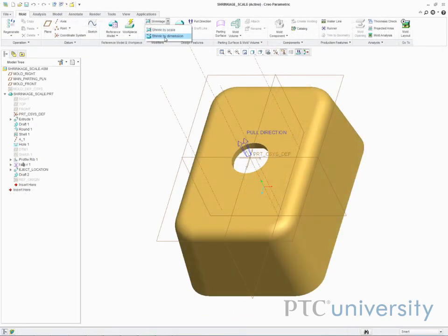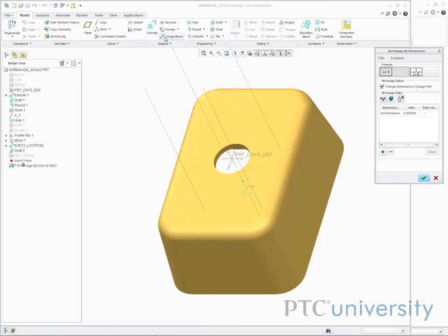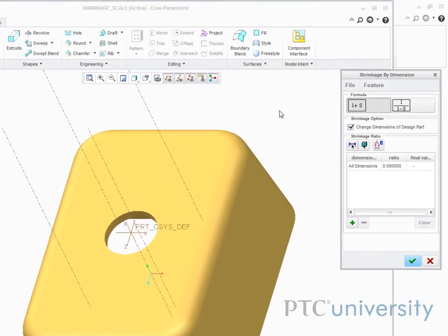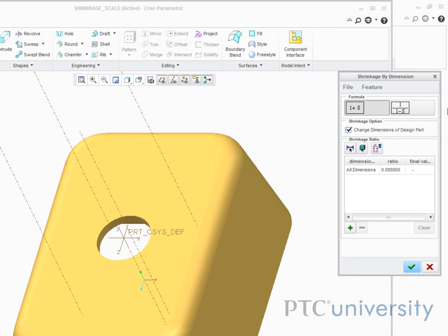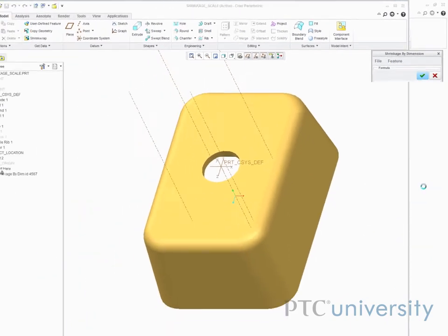Now I'll select shrinkage by dimension. This will open another window and dialog box. You will see the same options for formula, and they operate the same way. If we scale by all dimensions, the result will be essentially the same as the isotropic scale from before. So if I enter 0.5, all dimensions scale by 1.5.